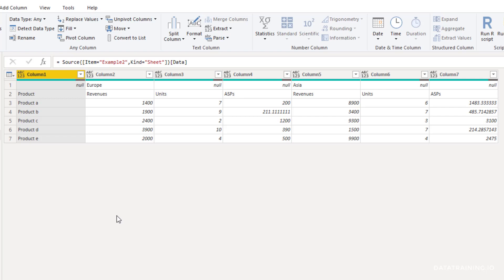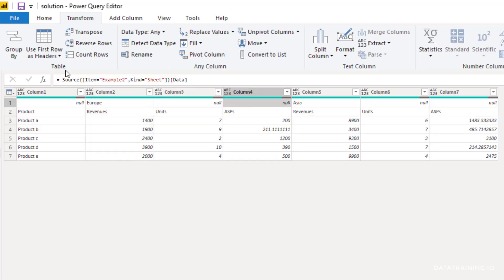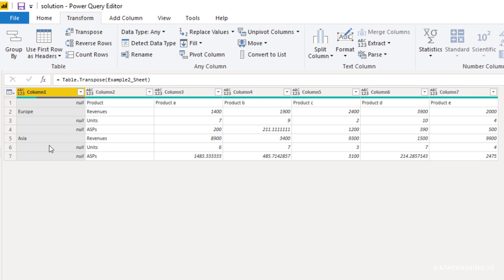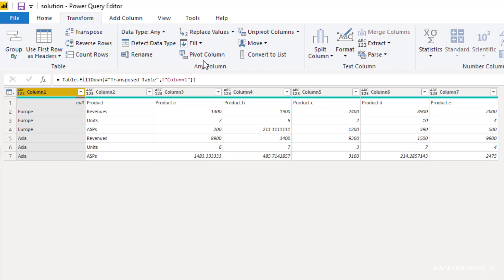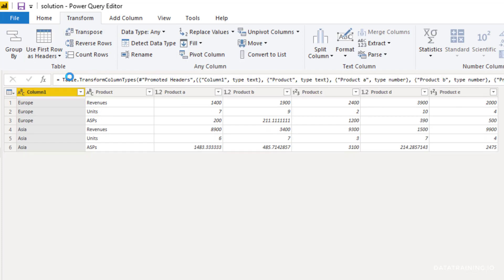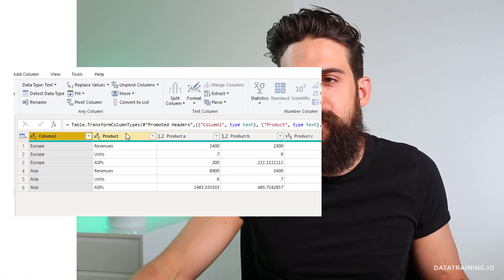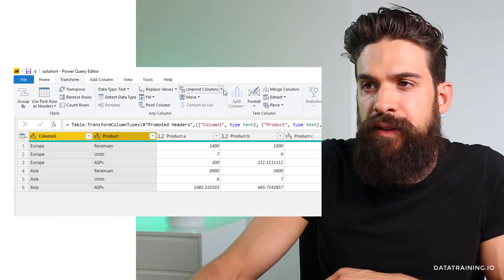Starting with the original dataset: when dealing with double headers, one of the things you want to do before unpivoting is transposing — taking the first row, making it the first column, the second row making it the second column, etc. I go to Transform, then click Transpose. Now that we have the first row as the first column, we do a fill down to fill out the missing data in column one. Then I go to Transform, Fill, Fill Down. The first row now contains product information, so let's make it the headers: Transform, Use First Row As Headers. Now we are ready to unpivot — select the first two columns, go to Transform, Unpivot Other Columns.